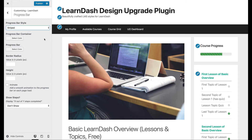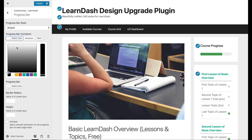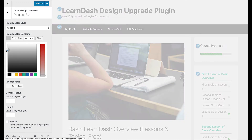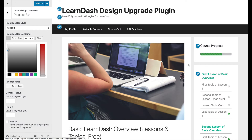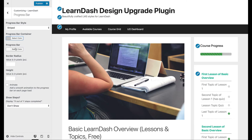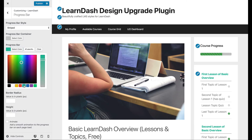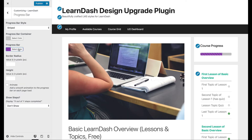The progress bar container is that light gray in the background — you can change this to any color you'd like. Let's make it a darker gray, and you'll see that right there. We also have the progress bar color itself, so we can change that to whatever we want. If we keep the stripe version on, it'll always make those stripes a little bit lighter than the progress bar color that we choose, but you can choose any color you'd like.